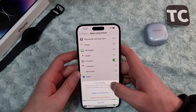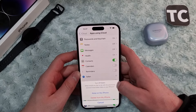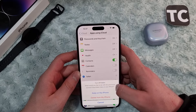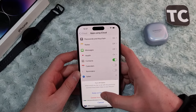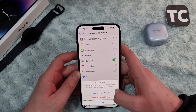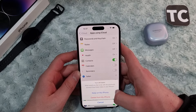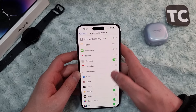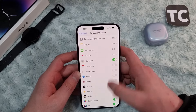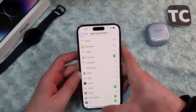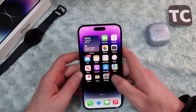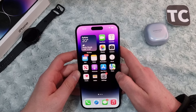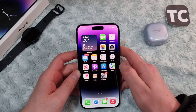It will ask what you'd like to do with the iCloud Safari data on iPhone. If you want to keep it on the iPhone, tap 'Keep on iPhone'. If you want to delete it, tap 'Delete from My iPhone'. This will disable Safari from iCloud and stop your iPhone from sharing browsing history with other Apple devices.